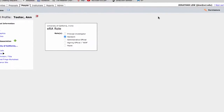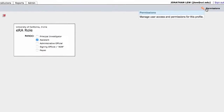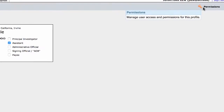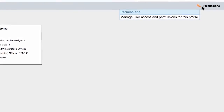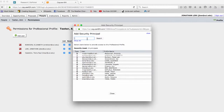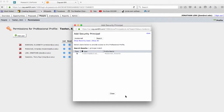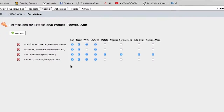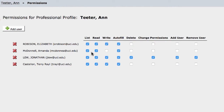First, the PI should click on the permissions link, which is the key icon located in the upper right corner of the profile page. Then they should click on Add User to search for your name. After your name is added, the PI can check the appropriate permissions they wish to grant you. We recommend that the PI should at least check read, write, and autofill. Once this is complete, you will be able to update and maintain your PI's profile.